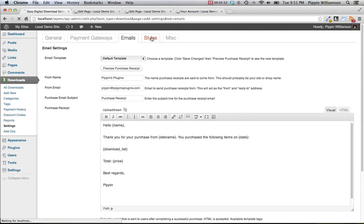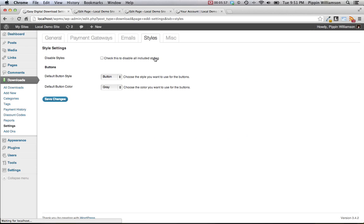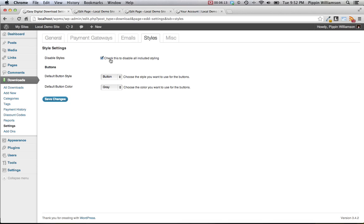Under the styles section, we can configure a couple of appearance options for the plugin. Note that Easy Digital Downloads is very lightweight in that we do not include a lot of styling with the plugin, because we want the plugin to adopt the styles of your theme. But there are a couple of options. If you wish to style the plugin completely by yourself, you can simply disable all included styles that come with the plugin. This will remove all style sheets, and you can load your own.